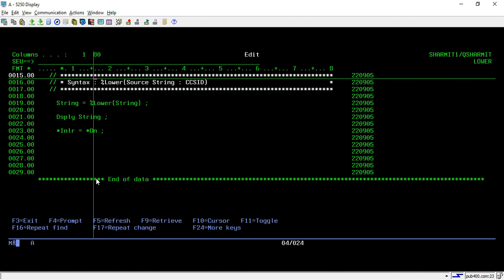So as we discussed in previous session, the upper function converts the source string characters to uppercase. Similar way, lower function will convert the source string value into lowercase.